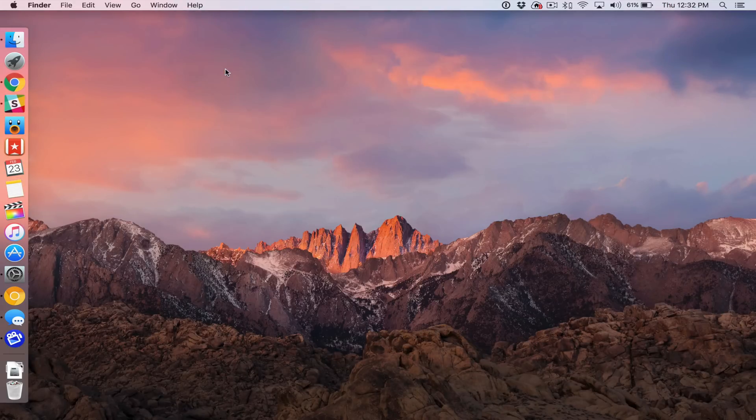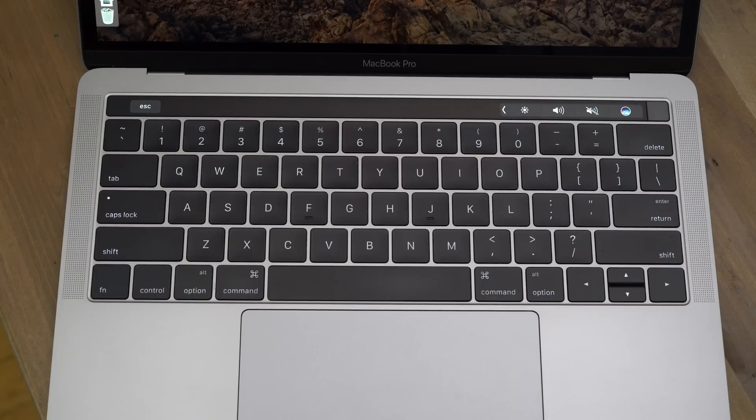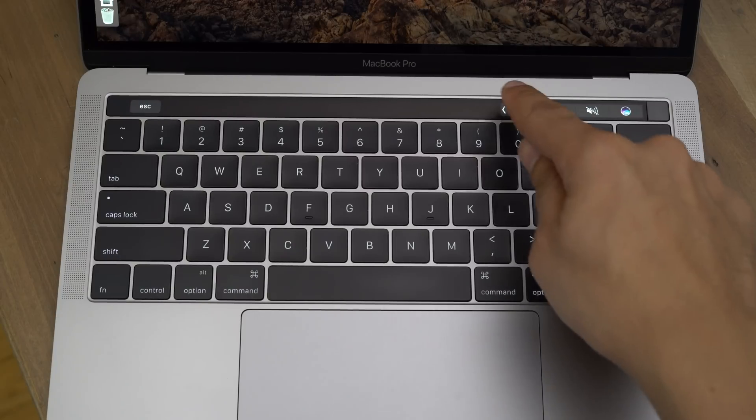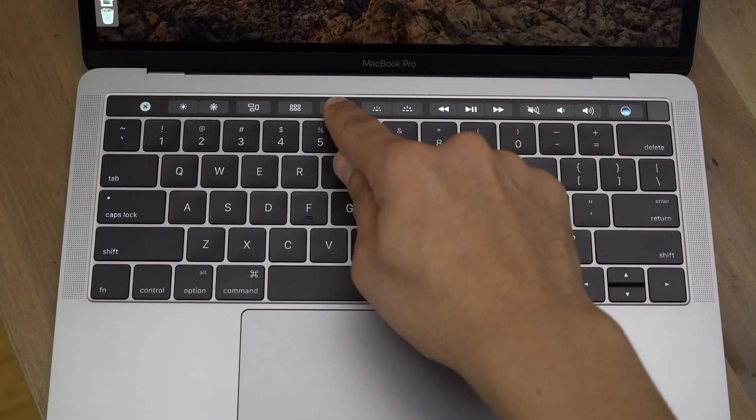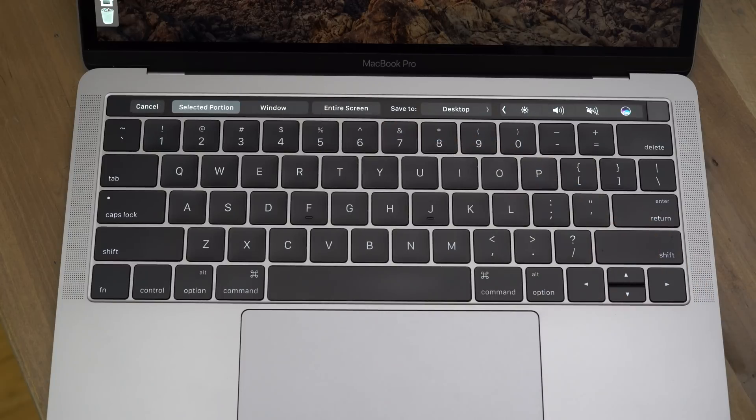So now we have our screenshot shortcut right on the control strip. When we tap the little chevron button to expand the control strip, you'll see the screenshot button right where we placed it. So you can just tap that, and now you'll see all the screenshot options.